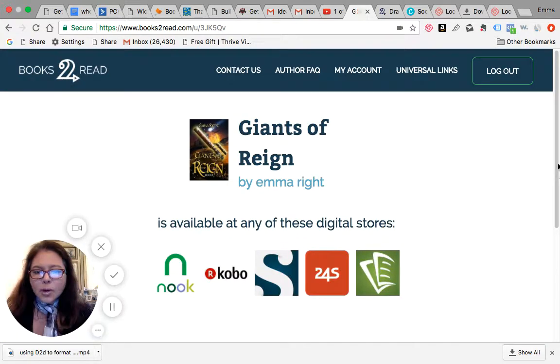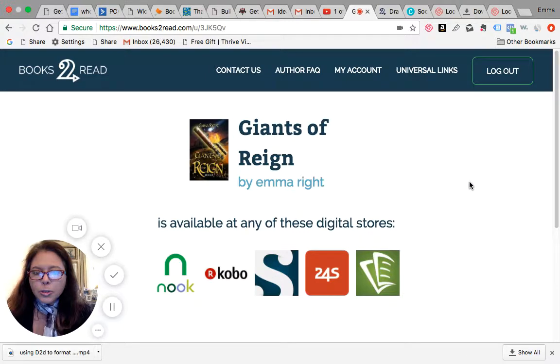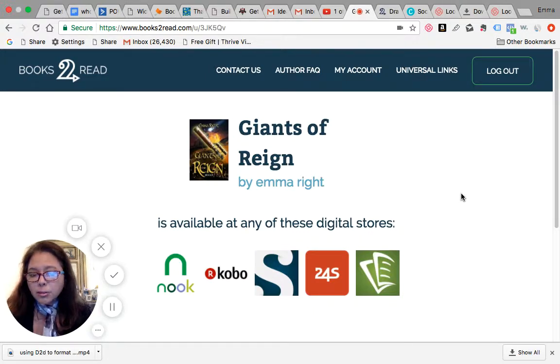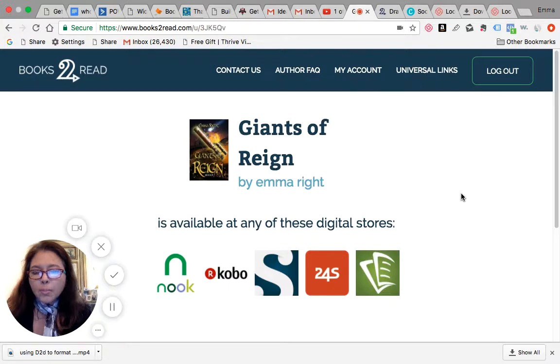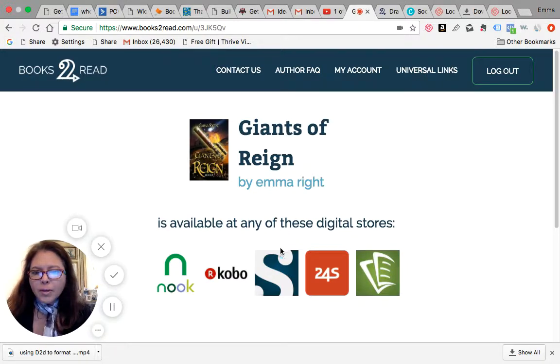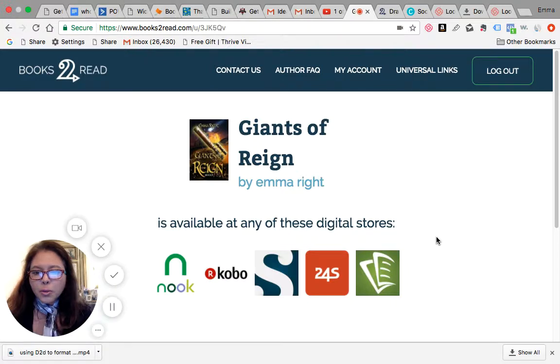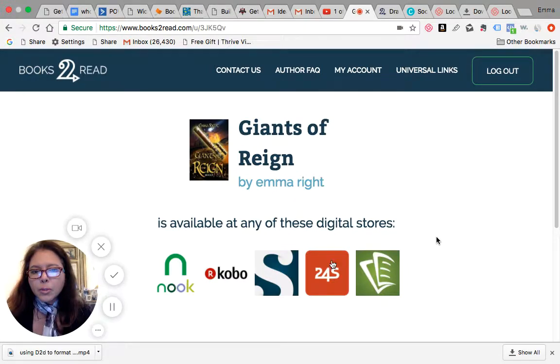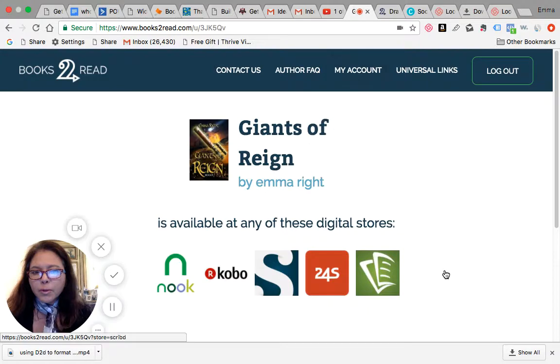Okay, here you go. See how it'll bring you to this page? So your readers, it'll bring them to this particular page, and then they can choose who they want to buy the books through. Instead of having one, two, three, four, five different URLs, one URL will actually bring them to whichever vendor they want to go to.